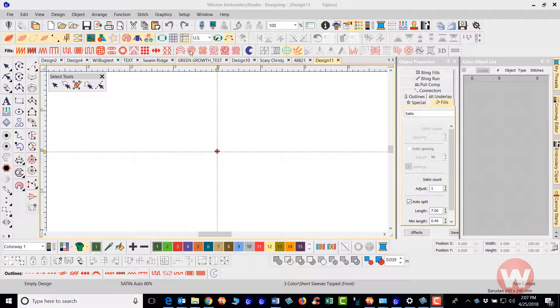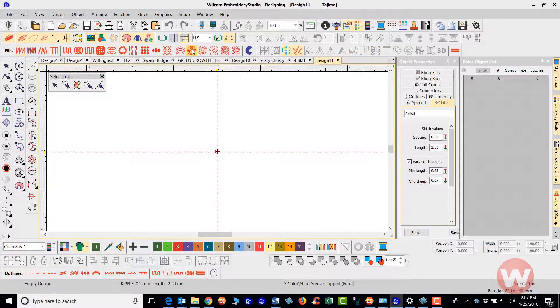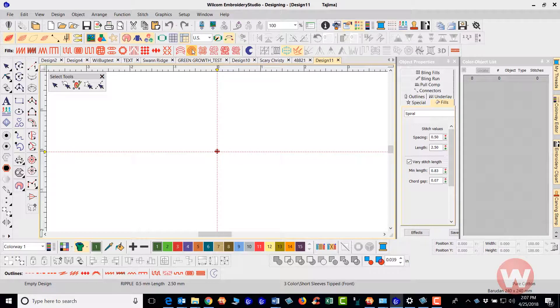Now here as I navigate up top, here is the spiral fill. I'm going to select it by left-clicking on it and I'm going to navigate over.